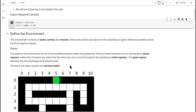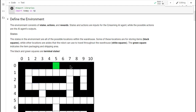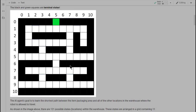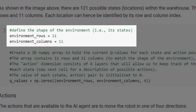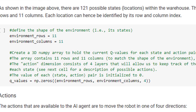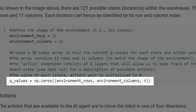Our first major task in this project, and indeed in any reinforcement learning project, is to define the environment. Let's begin with the states. Recalling that our warehouse can be represented by a grid, let's define the dimensions of that grid. In this scenario, we have 11 rows and 11 columns, yielding 121 possible states, or locations. Next, let's use NumPy to define a three-dimensional array to hold all of our Q values. We'll have one Q value for each combination of a state and an action. The first two dimensions represent the rows and columns that define our states, while the third dimension contains one element for each possible action. We're using NumPy's zeros function to initialize all of our Q values to zero.